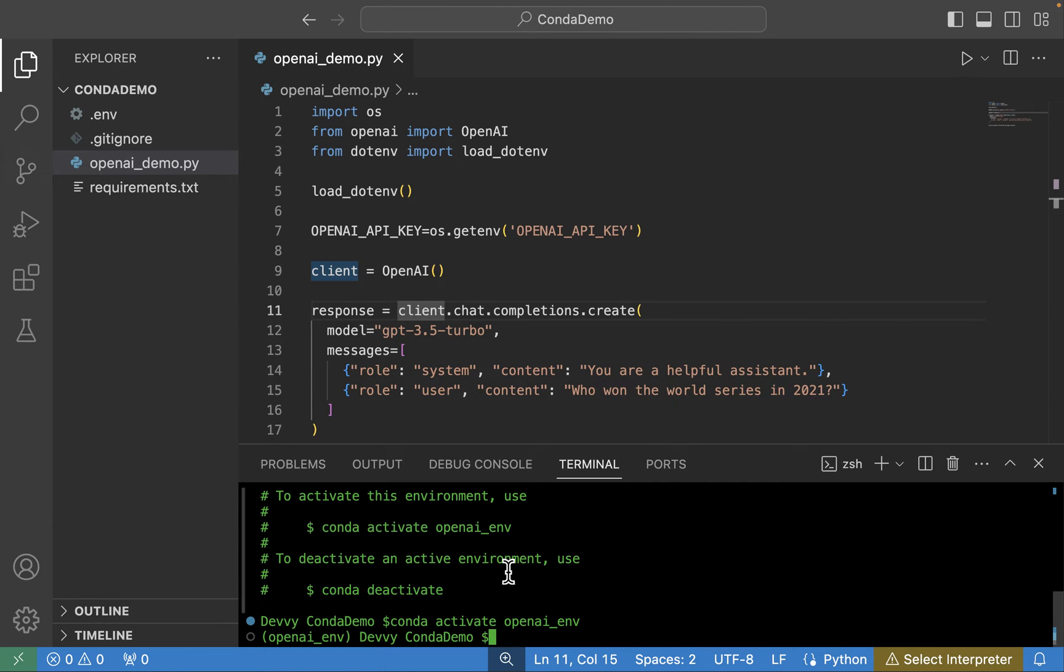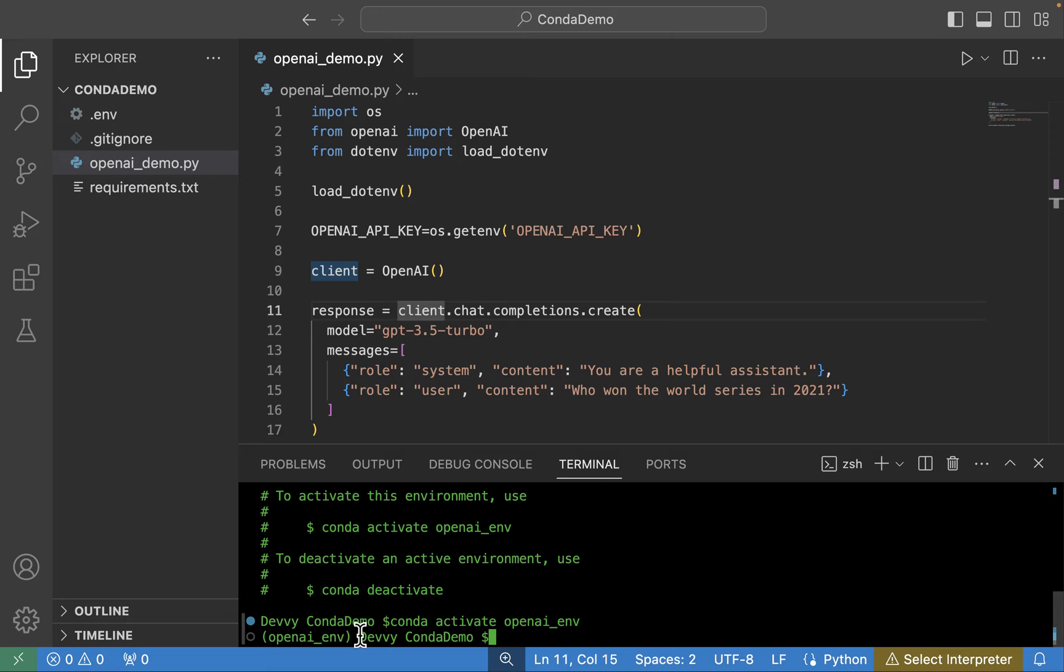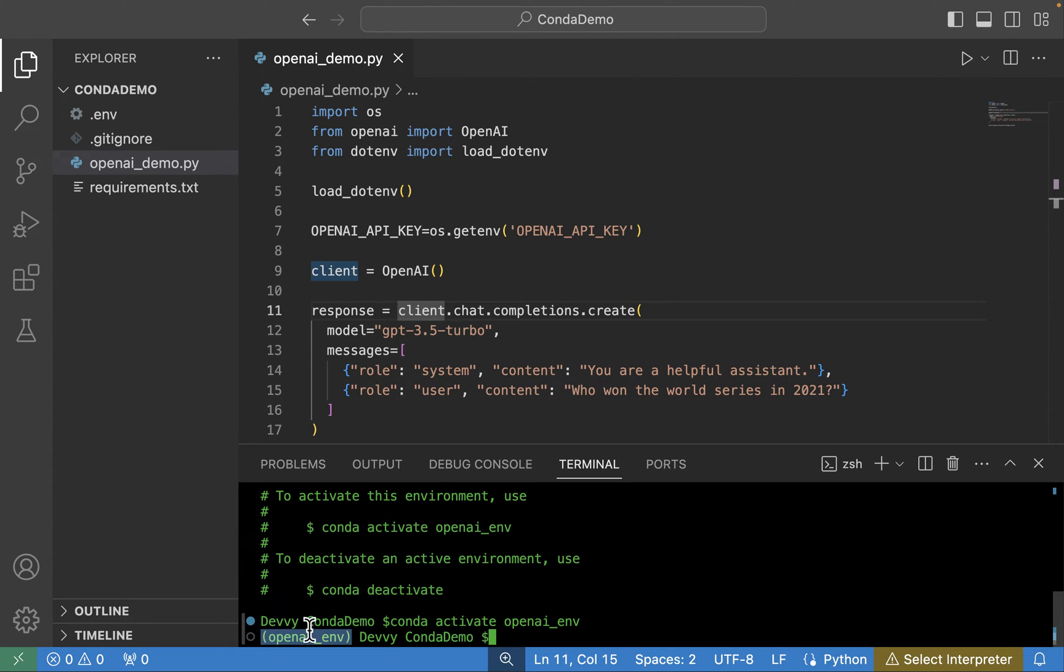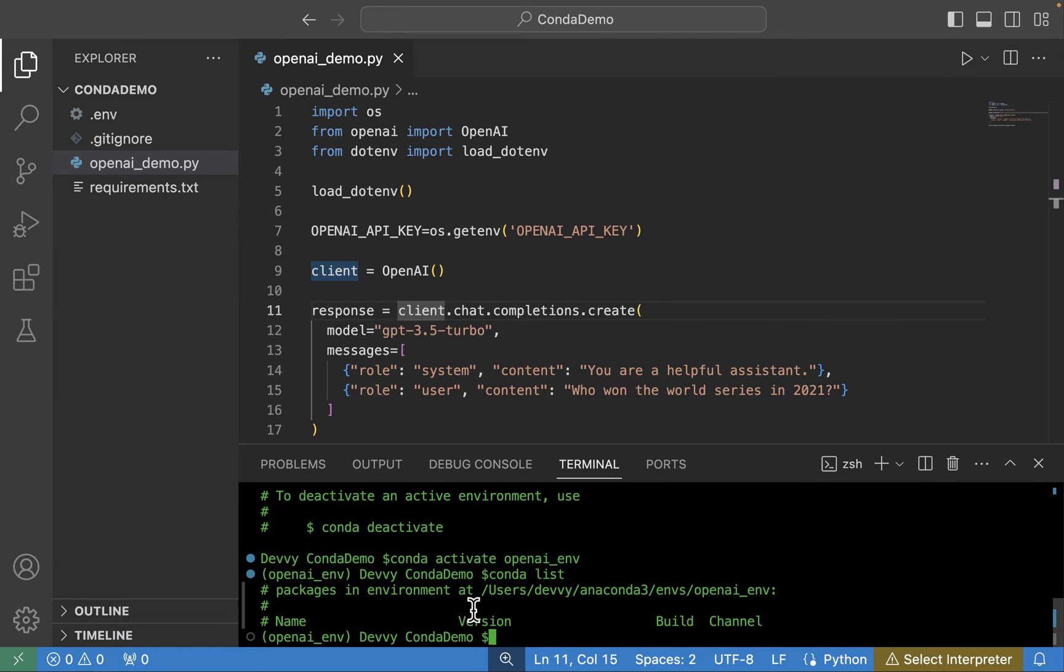So I'm going to paste that in there. And what you'll notice here is now in front of my particular command prompt here, you can see that we now have openai_env. And that just tells us what environment we're operating in. But what I'm going to do here is look and see by calling conda list what libraries are already installed for us. Doesn't look like there are any installed right now.